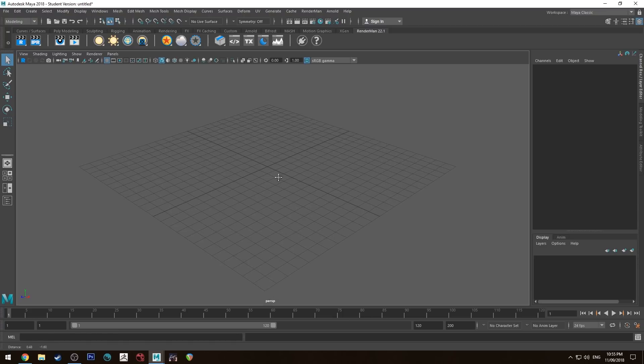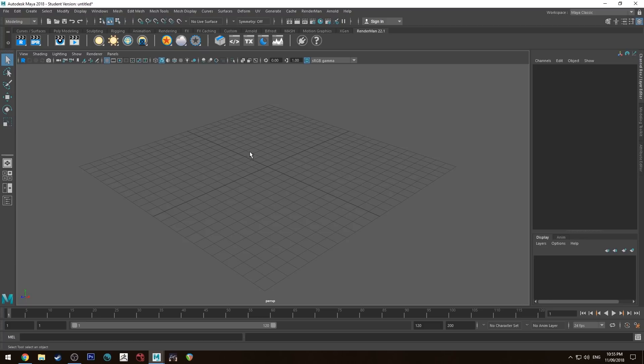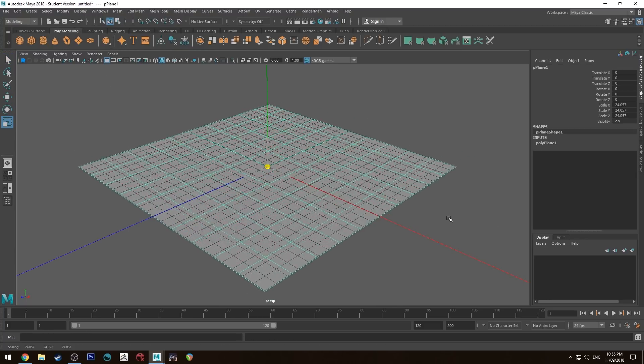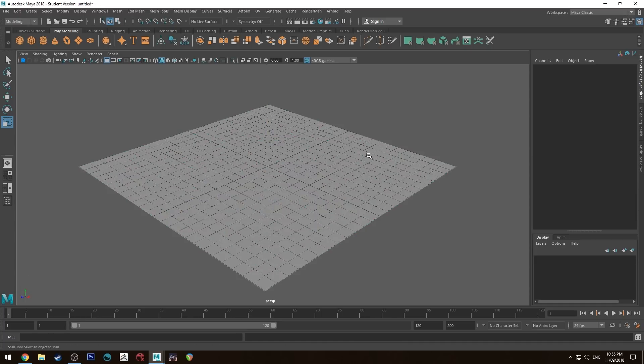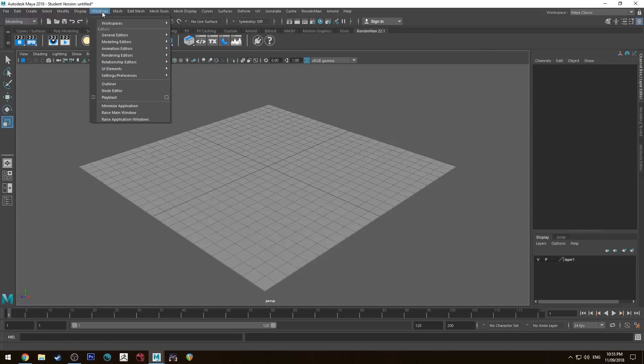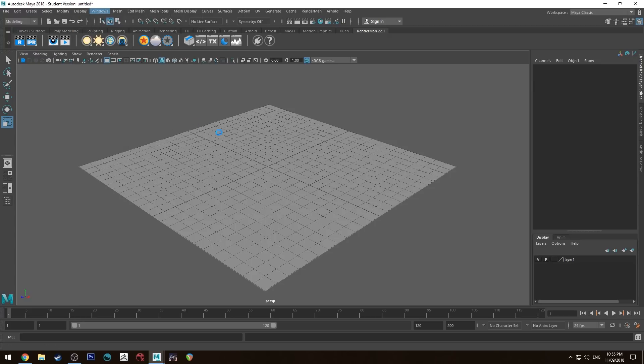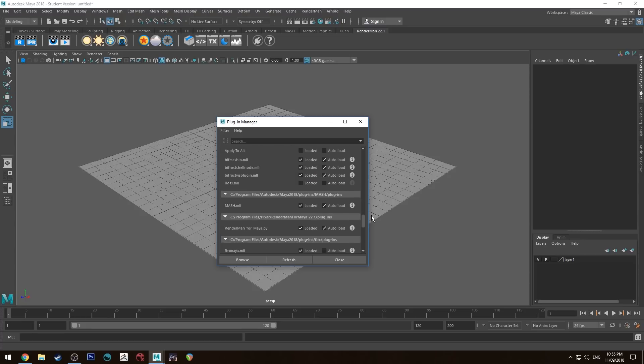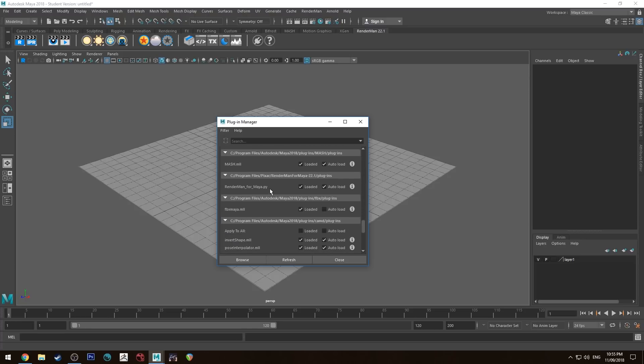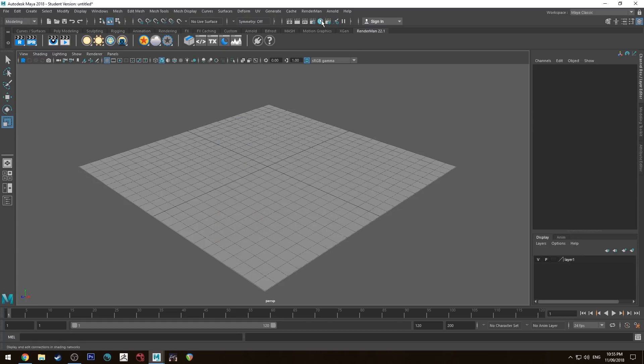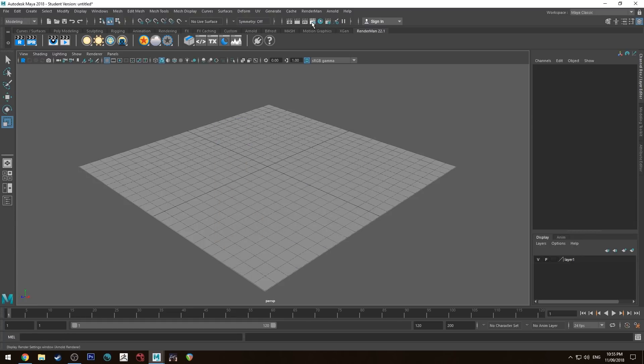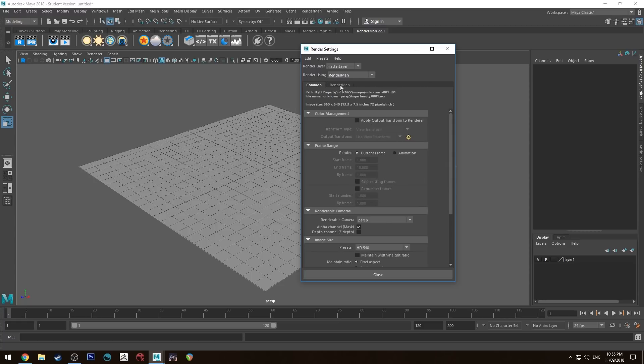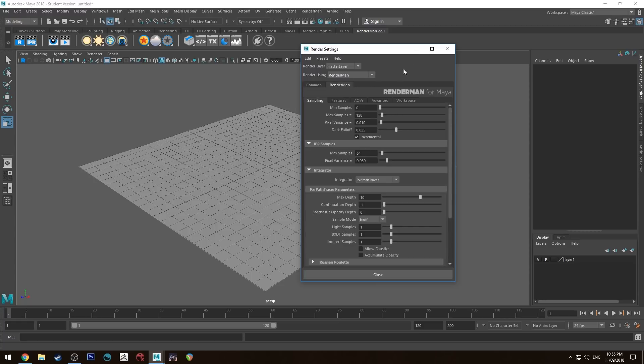I've just got a fresh scene here and I'm going to go ahead and add in some geometry and just resize that. Then I'm just going to add it to a new layer so I don't select it. But before I do that, I'll go to the RenderMan 22.1 tab. Now if this isn't there, you will need to go up to Window, Settings, Preferences, Plugin Manager, scroll down and make sure you've got RenderMan for Maya loaded. Also you can go into your render settings, which is this button here, make sure that your renderer is set to RenderMan and that will give you RenderMan options.